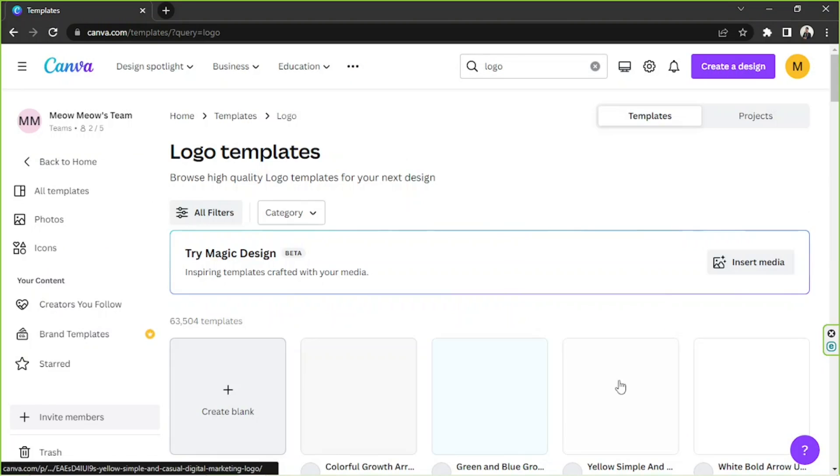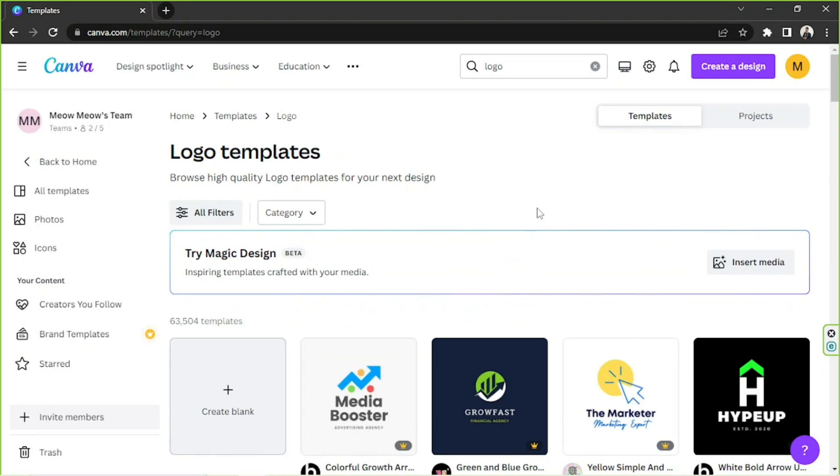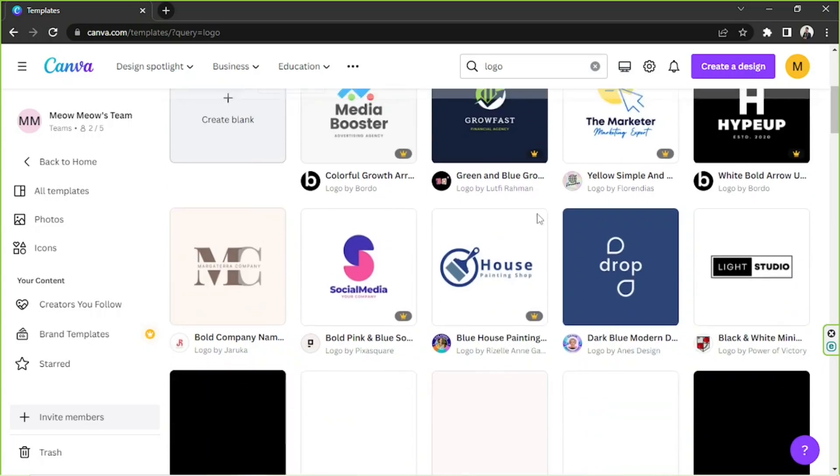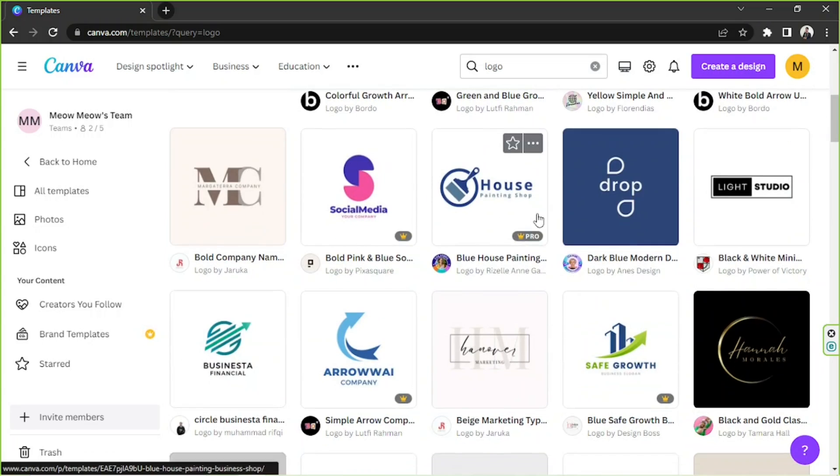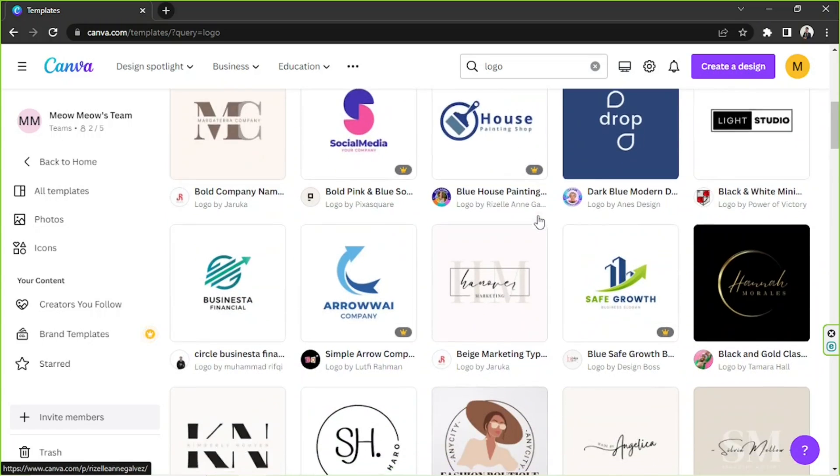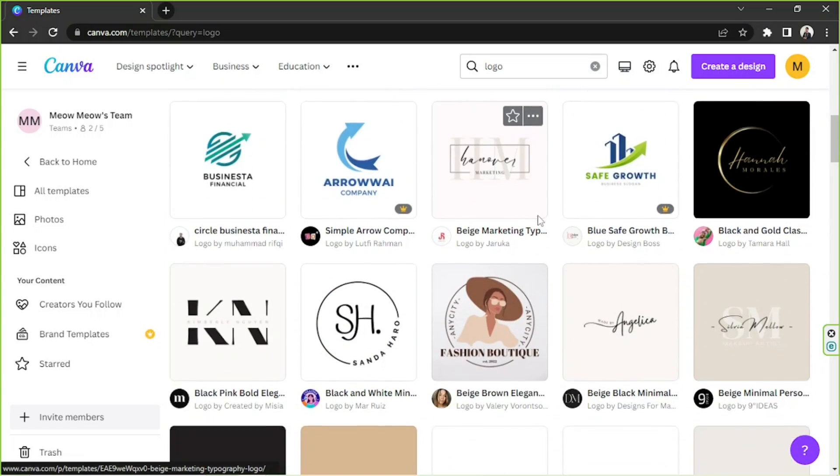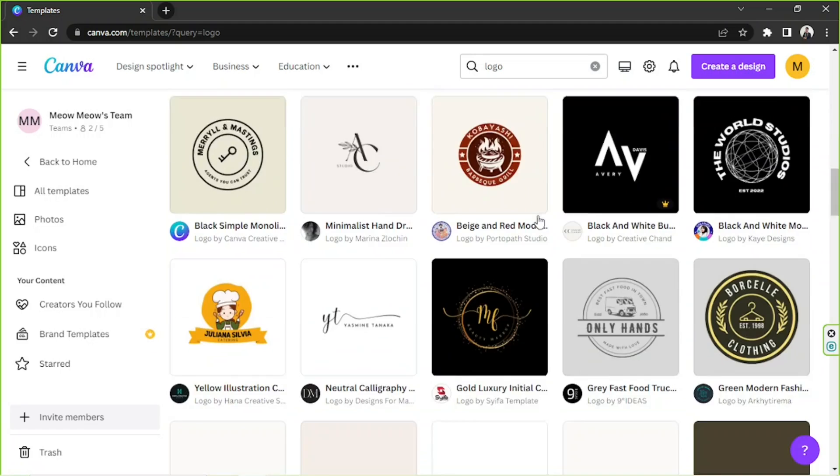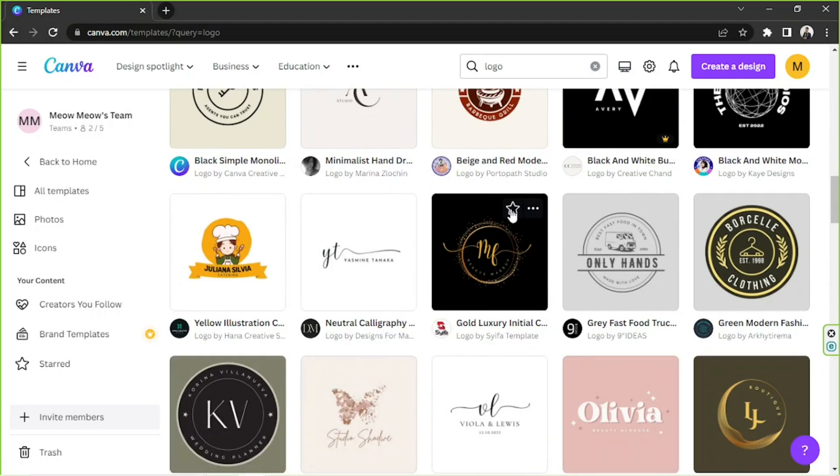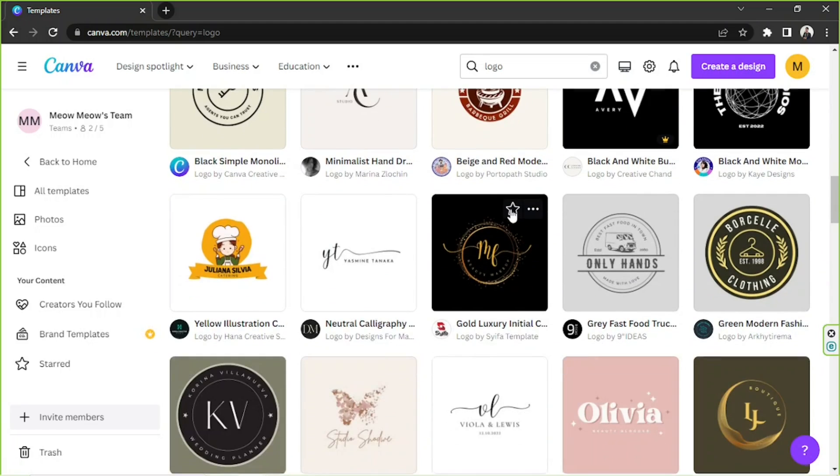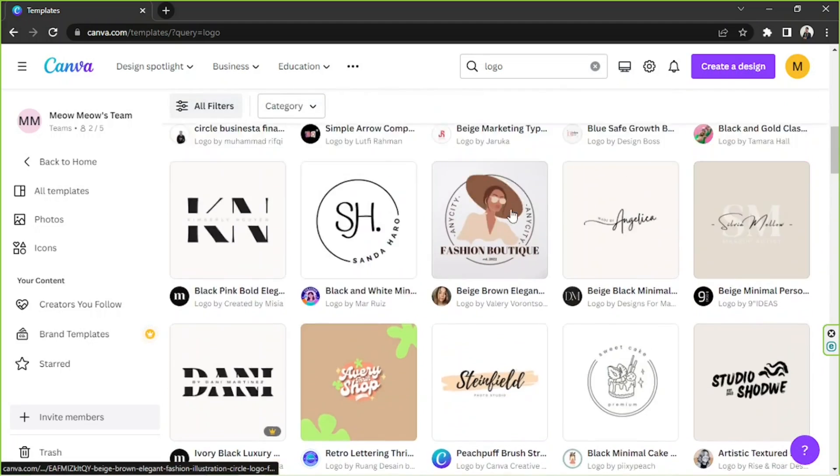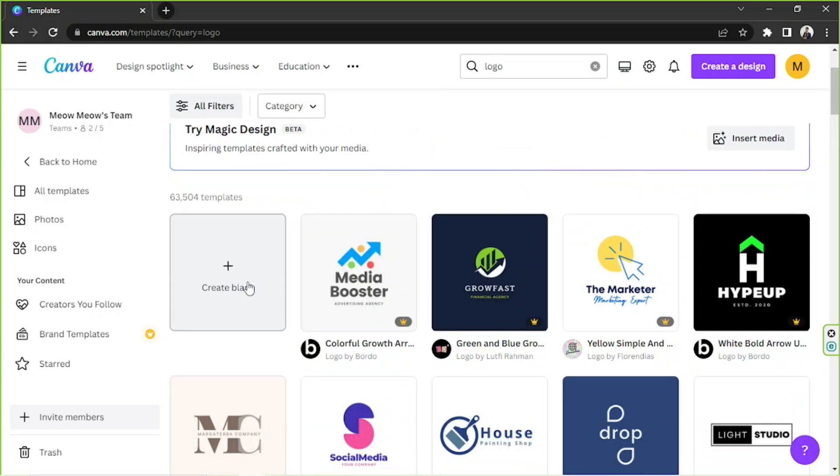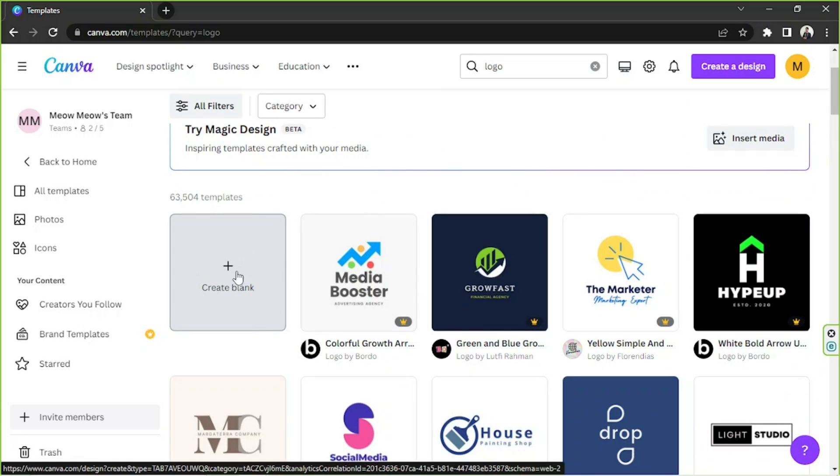Then click on see all to view all the templates. We're going to be taken to the templates page. Here, scroll down and try to find a logo that you'd like to use and customize.